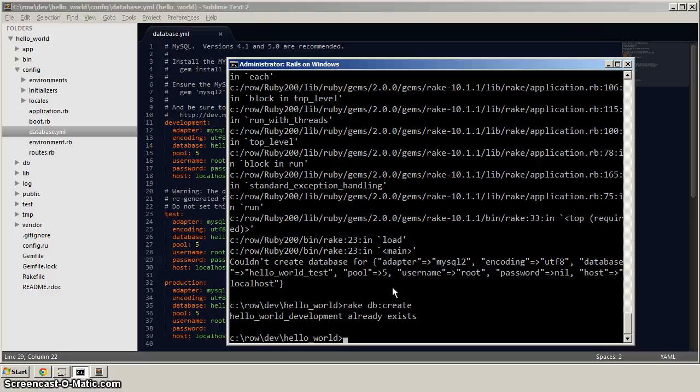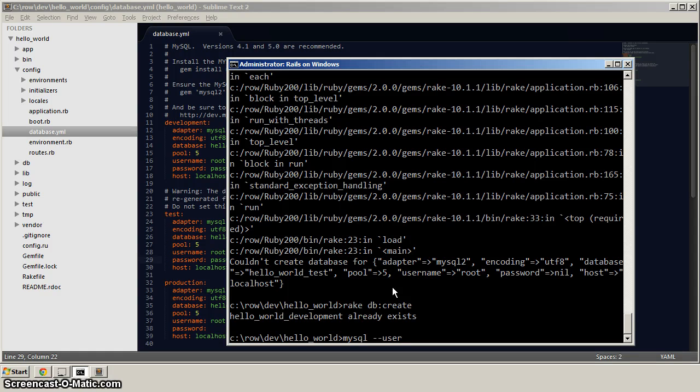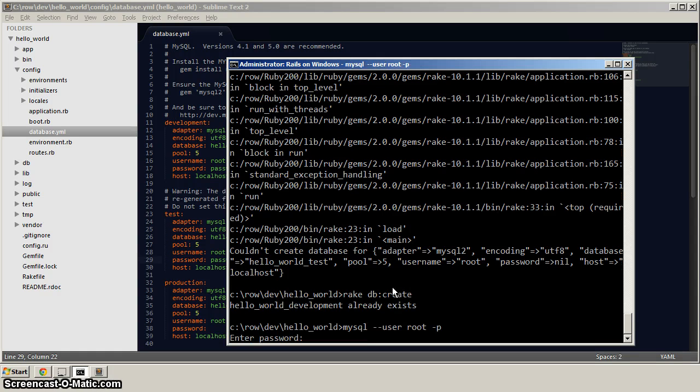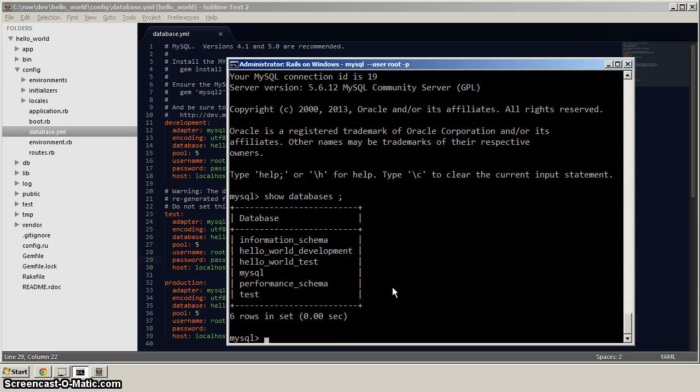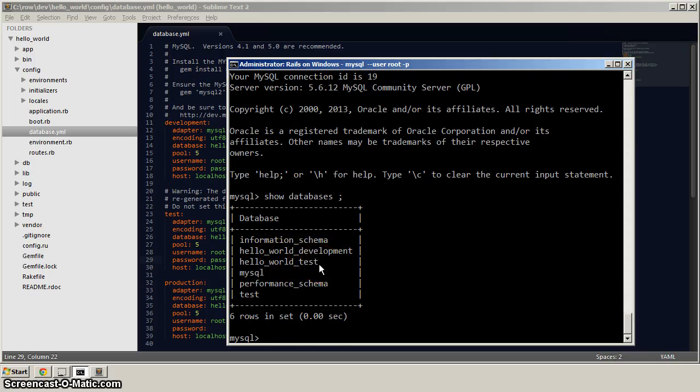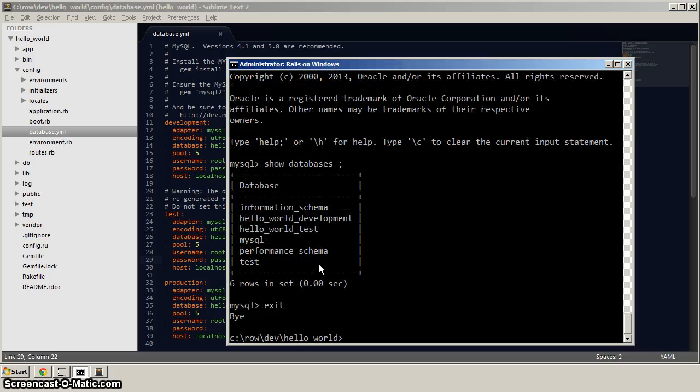To double check that, you can do mysql dash dash user root dash p. Add in your, enter your password. And you can do show databases. And you can see how there's hello world development and hello world test. So let's exit out of here.